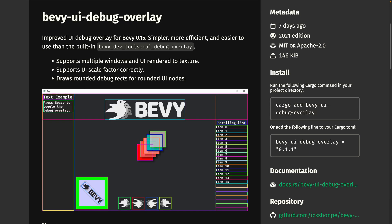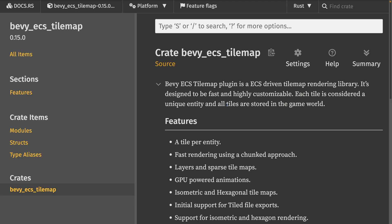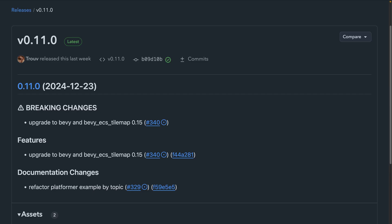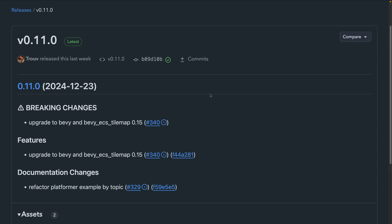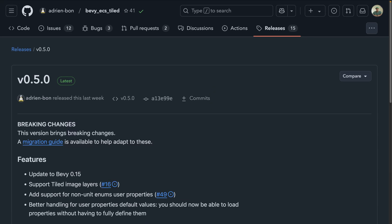Bevy UI Debug Overlay is an improved version of the UI Debug Overlay for Bevy 0.15. Some of these fixes have already been upstreamed, but you can use this crate in the meantime. And that brings us to Bevy ECS Tilemap 0.15 — an ECS-driven tilemap rendering library designed to be fast and highly customizable, where each tile is a unique entity. 0.15 brings three times performance wins in FPS on the 1.6 million tile benchmark. There were also compatible releases for Bevy ECS LDTK and Bevy ECS Tiled.